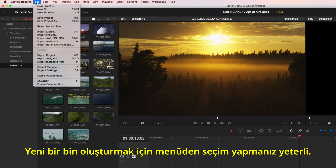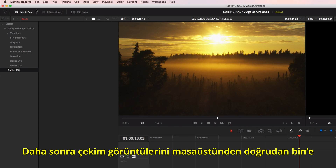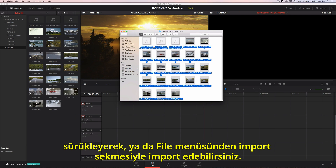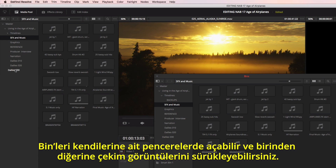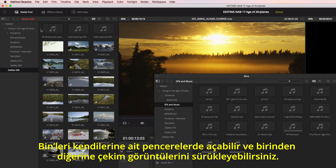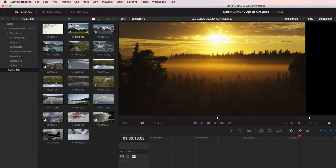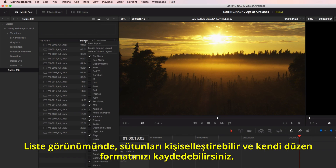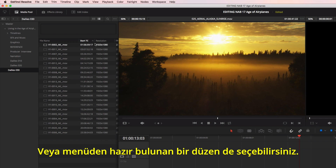To create a new bin, just select it from the menu. You can then import the footage directly to the bin by dragging it from the desktop or using import from the file menu. You can open bins into their own windows and drag footage between them. Bins can be viewed in icon or list view. In list view, you can customize the columns and save your own layout, or choose an existing layout from the menu.